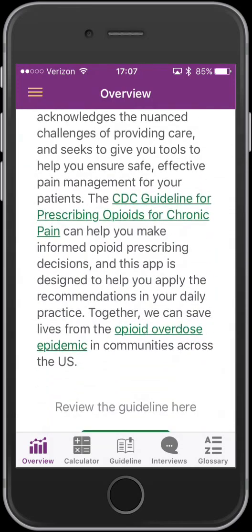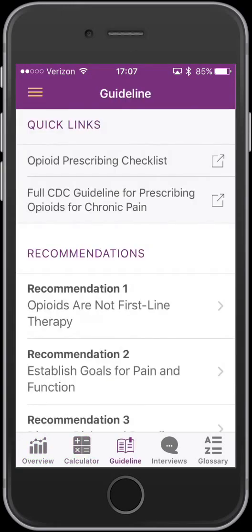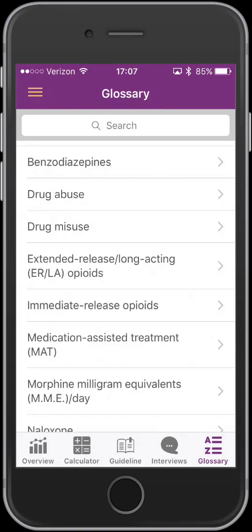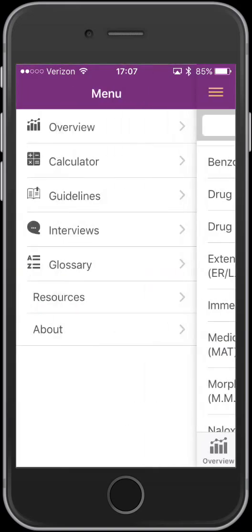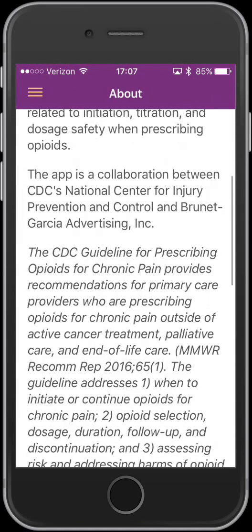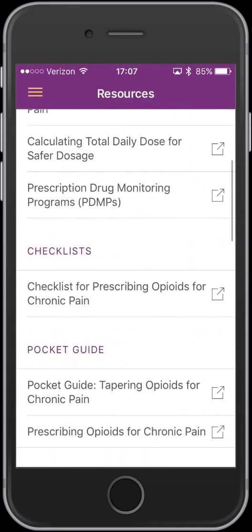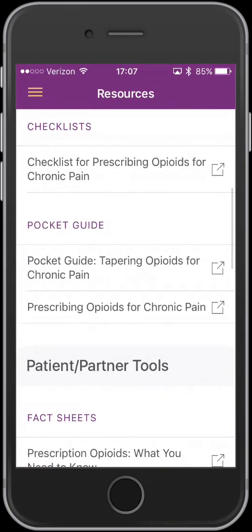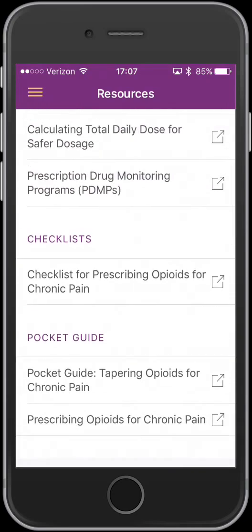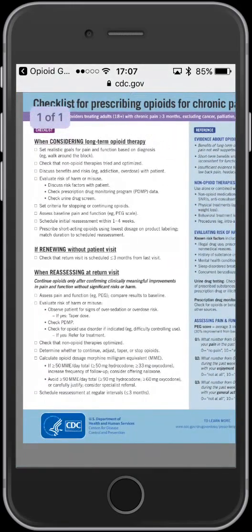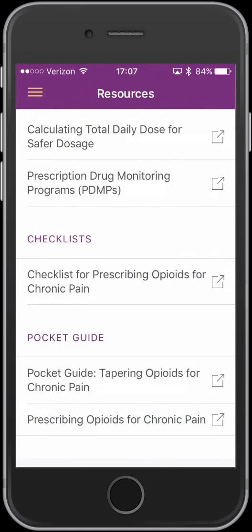The app is divided into the overview, a calculator, the guideline itself, motivational interviewing, and a glossary. You can jump around through different sections. There's an about section for the guideline. There are numerous resources embedded in the different sections of the app, but they're also available separately. They do require an internet connection, but they're all very helpful — you can pinch to zoom, open an iBook, save them to your device, etc.